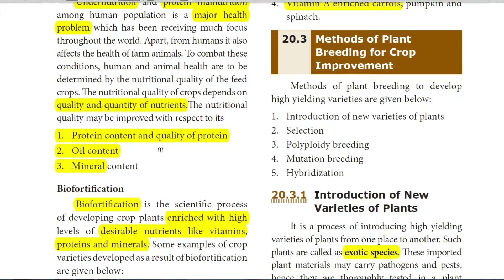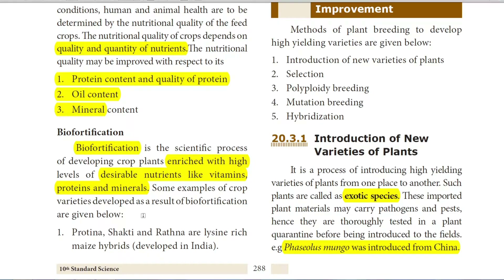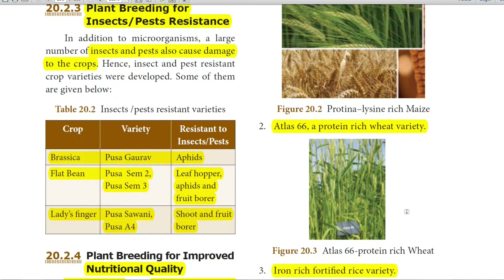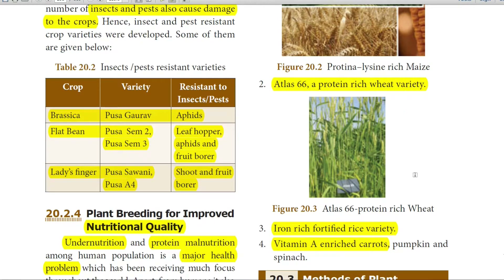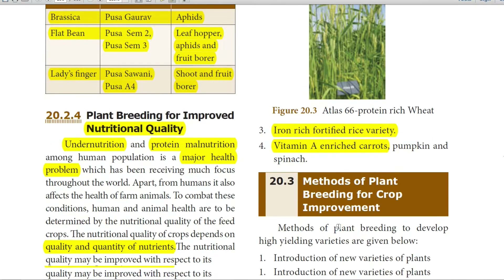Bio-fortification is a scientific process by which crops are enriched with desirable nutrients like vitamins, proteins, and minerals, even through gene modification. Varieties developed by bio-fortification include Proteina, Shakti, and Ratna — lysine-rich maize hybrids (lysine is an amino acid, a component of protein) developed in India. Atlas 66 is a protein-rich wheat variety, and iron-rich fortified rice varieties have also been developed. Vitamin A enriched carrot, pumpkin, and spinach are also developed by plant breeding.